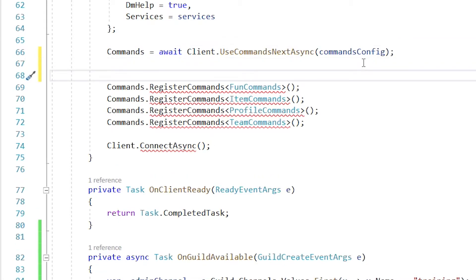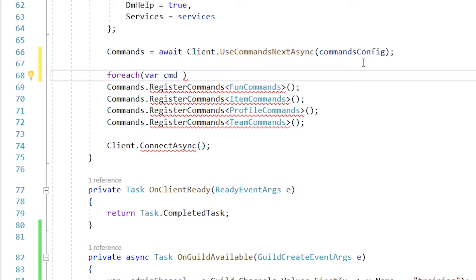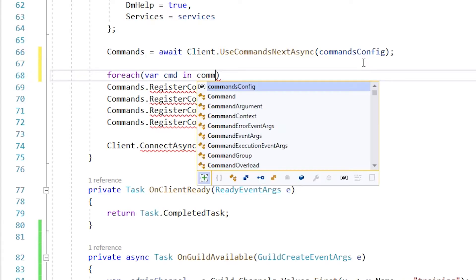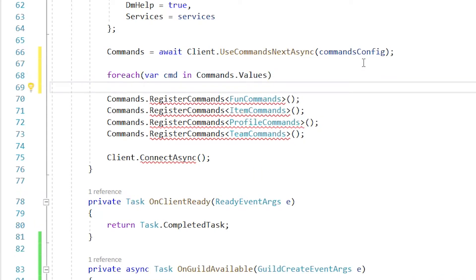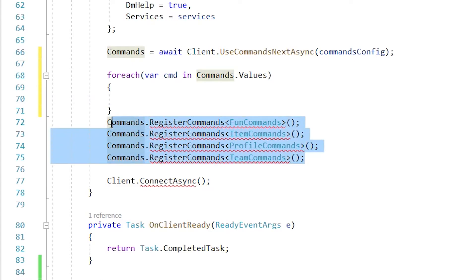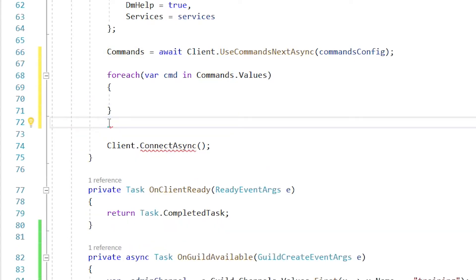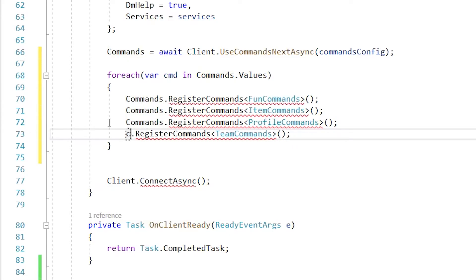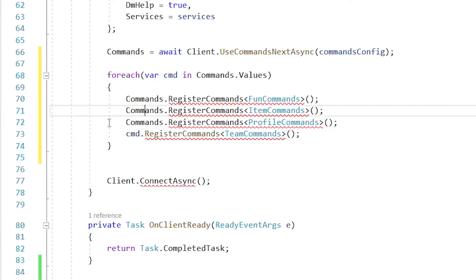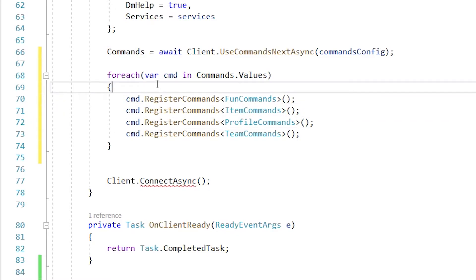So we'll just do a for each here. And we'll say var cmd equals commands dot values, right? So that's going to loop through all of the shards basically and do the same thing for all of that. So we'll go ahead and copy all these inside this for each, change it from commands to cmd. Okay. So for each sharded server that it creates, it's going to loop through this and make sure that they all have access to all the commands that we've created.